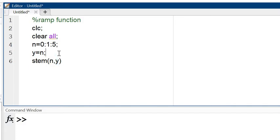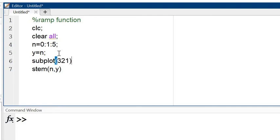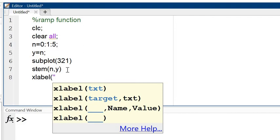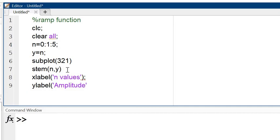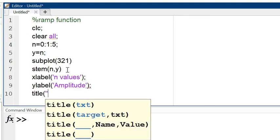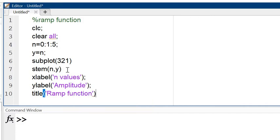Now before that I am using the subplot command 3, 2, 1, and x label n values, y label amplitude, then after that title ramp function.